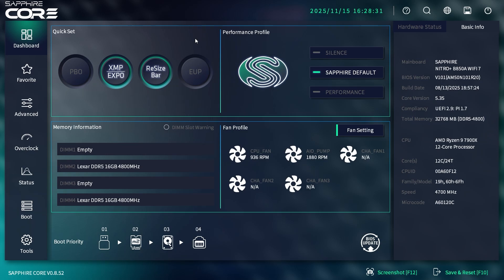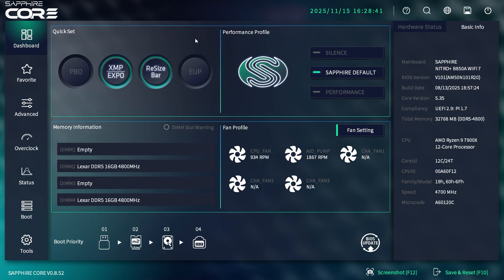What's up guys, we're back with another BIOS video. Today we're checking out the BIOS on the Sapphire Nitro Plus B850A Wi-Fi 7 motherboard. Before we get started, if you're wondering how to get into the BIOS, when you power your system on keep hitting the delete key.